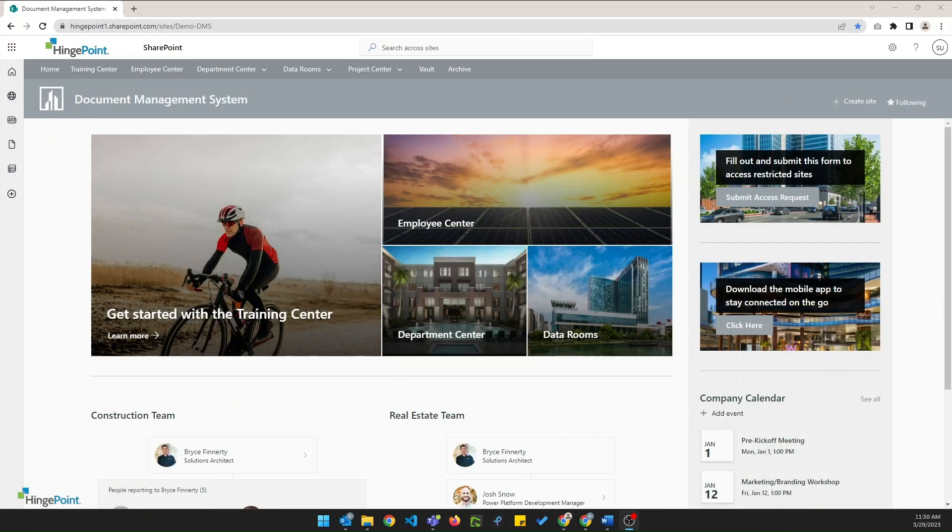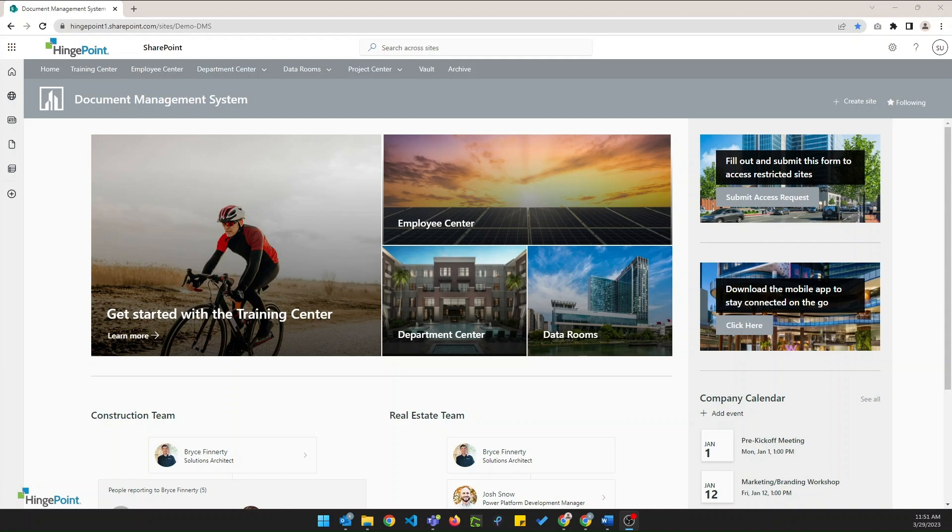If you found this video helpful or you would like to learn more about the custom solutions that HingePoint can create for your company, please make sure to like and subscribe to our YouTube channel. You can also visit our website at HingePoint.com, and our team is dedicated to providing easy-to-adopt cloud, mobile, and analytics applications that will save you money and be loved by your employees. If you have any questions, please don't hesitate to fill out our contact form. We appreciate your support. Thank you.